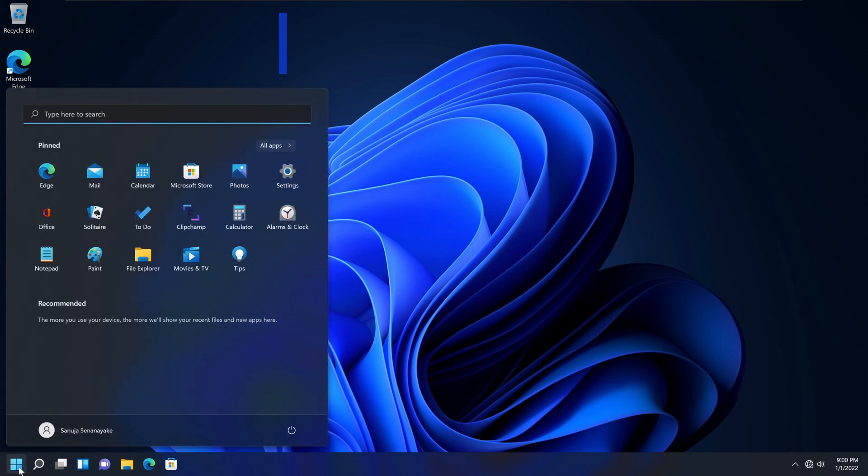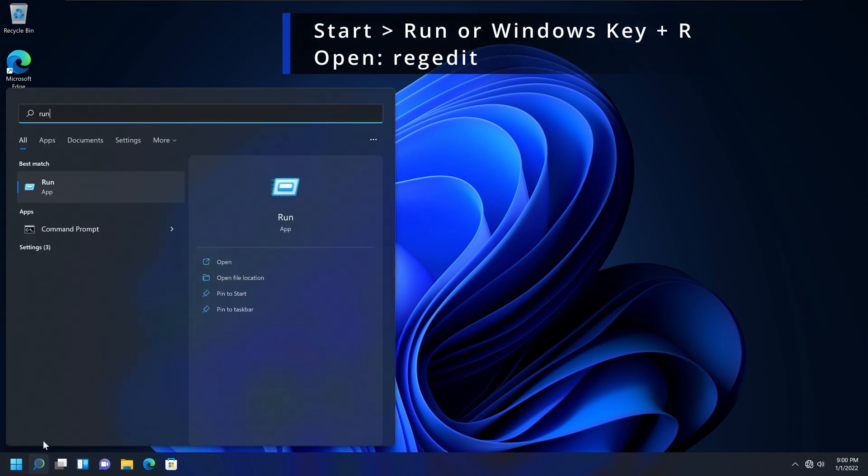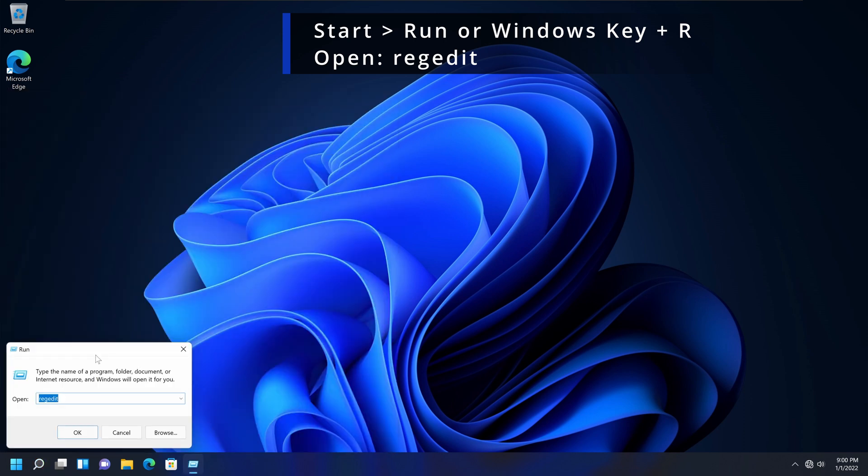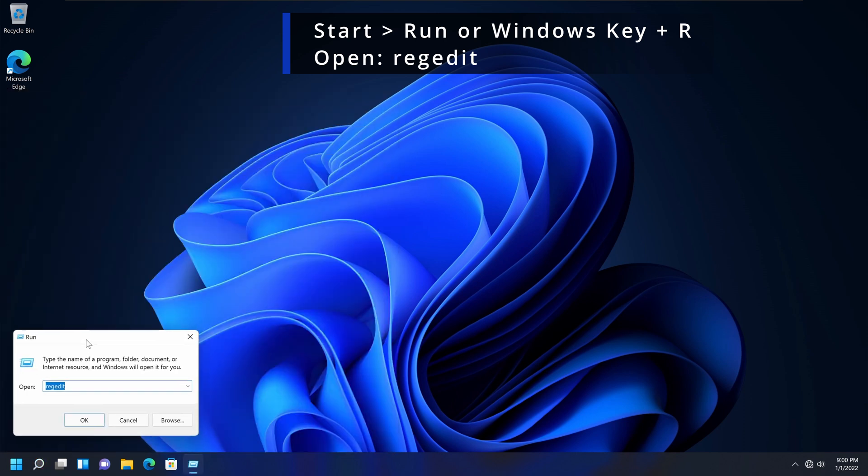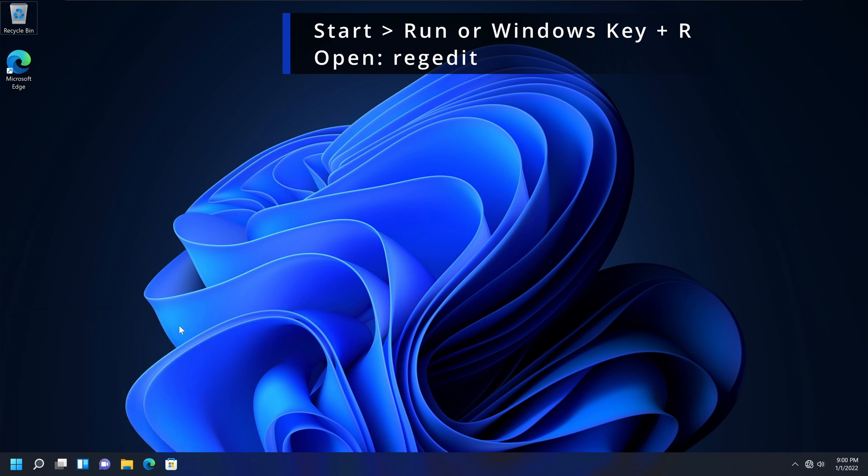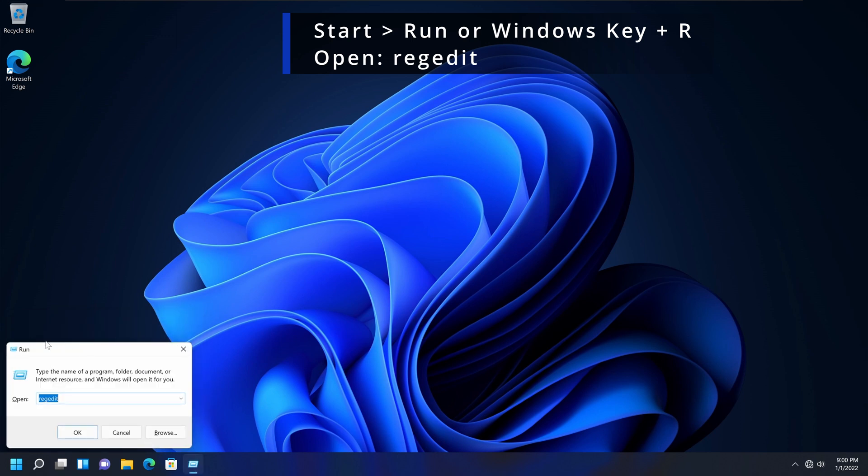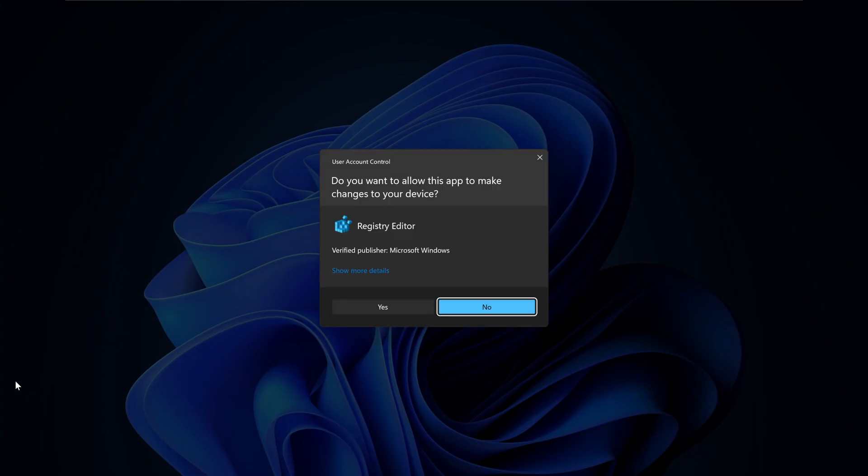Go to Start, and I'm going to go Run, type Run, and it will open the Run command. You can also open the Run command by pressing Windows key and R. It will also open the Run command. And type RegEdit, REG Edit, and click Enter.